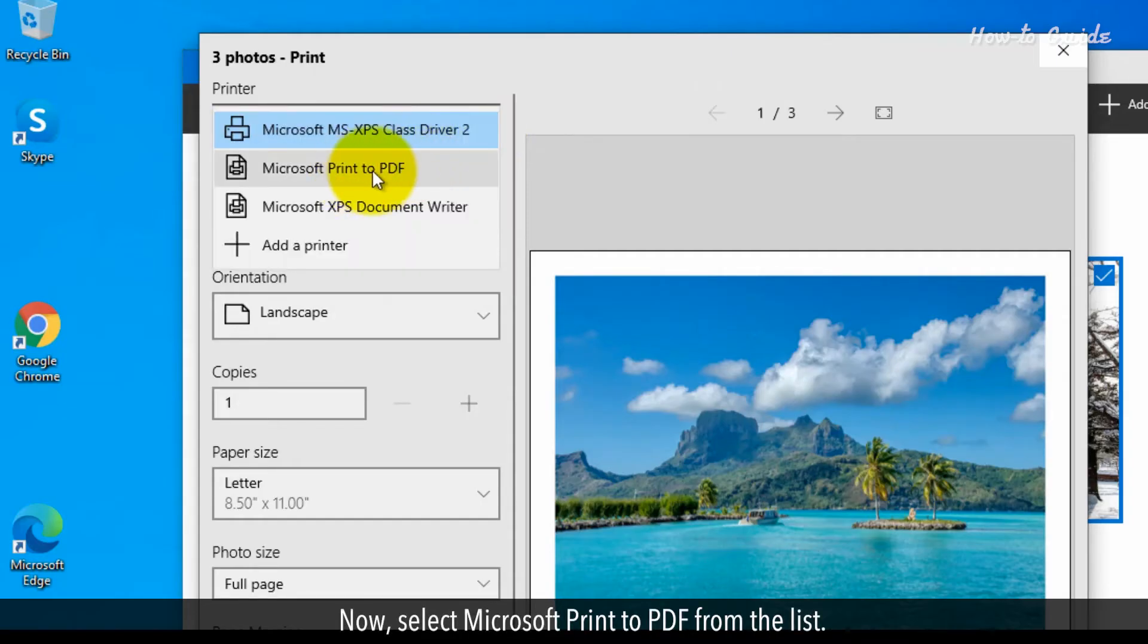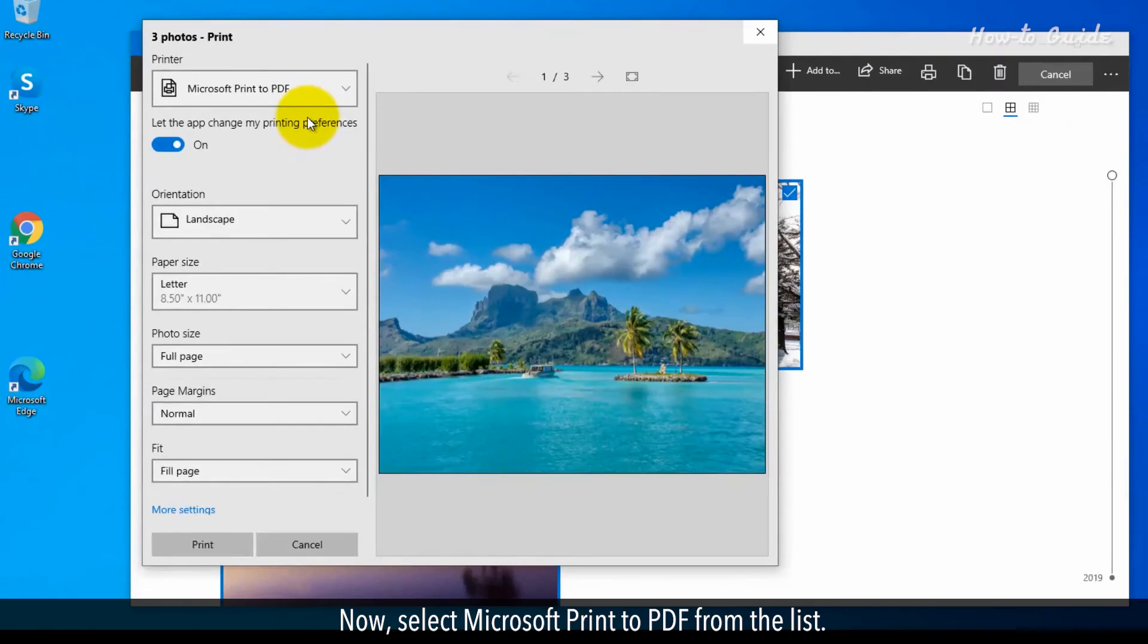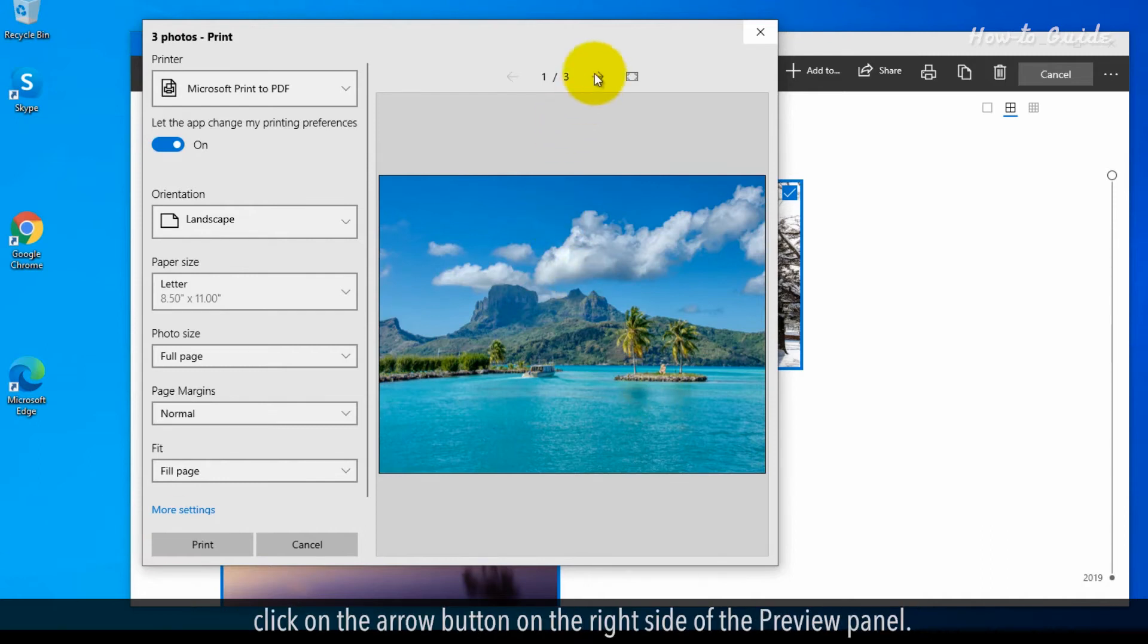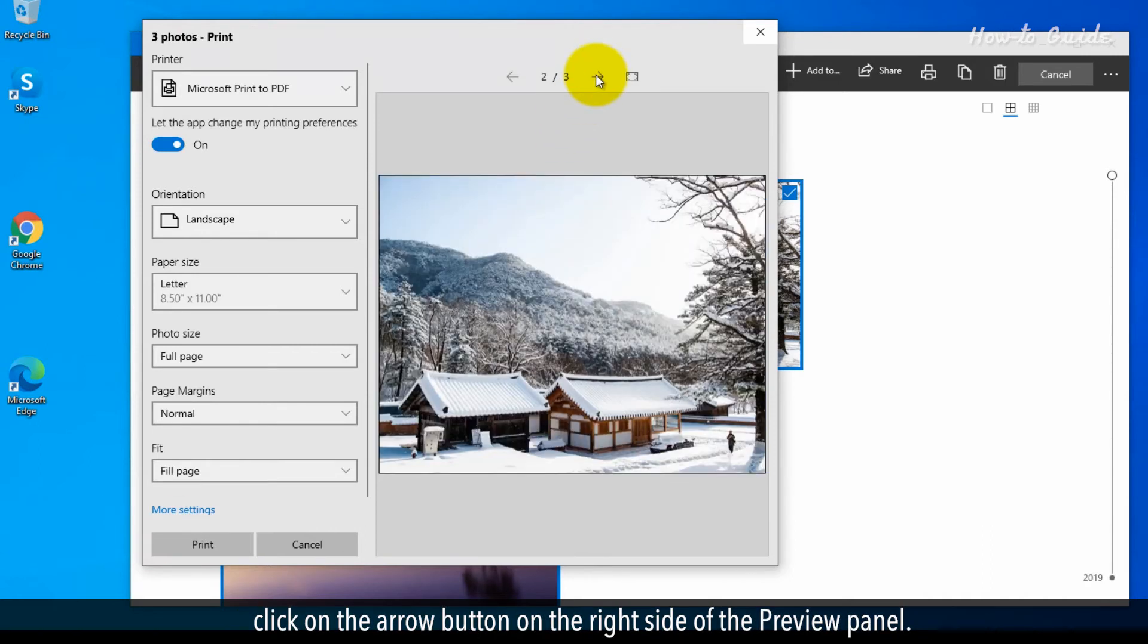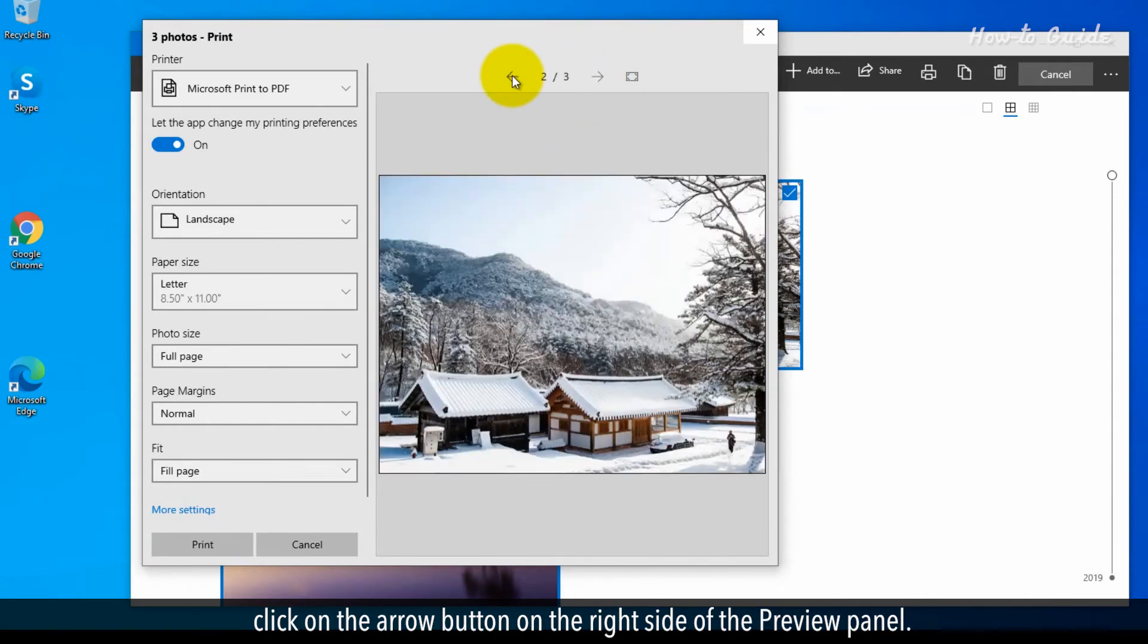Now, select Microsoft Print to PDF from the list. Just to make sure that all the photos have been added as an individual page, click on the arrow button on the right side of the Preview panel.